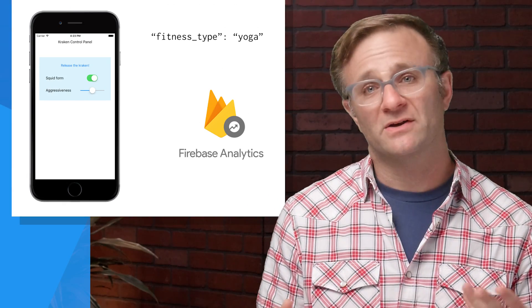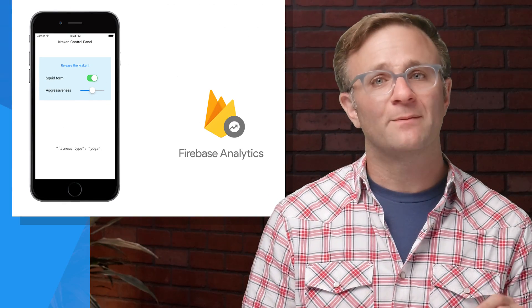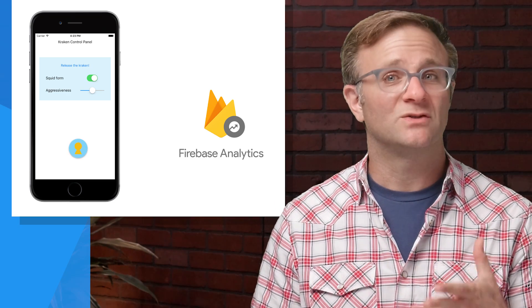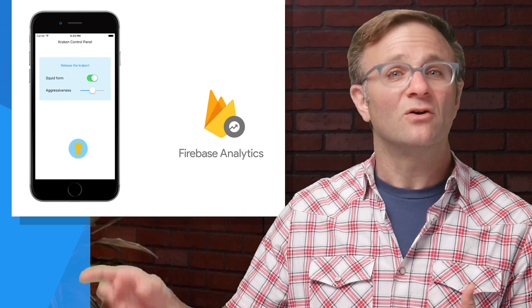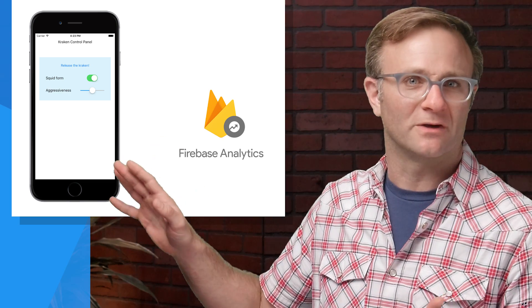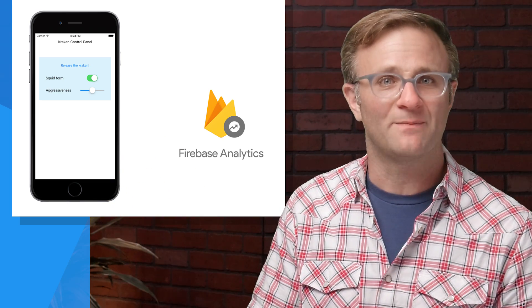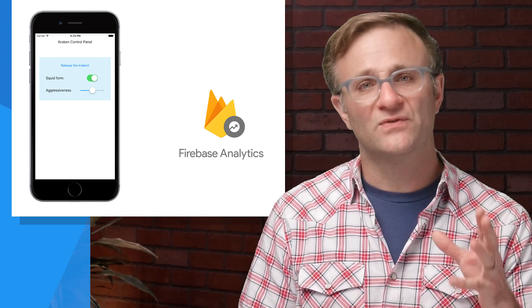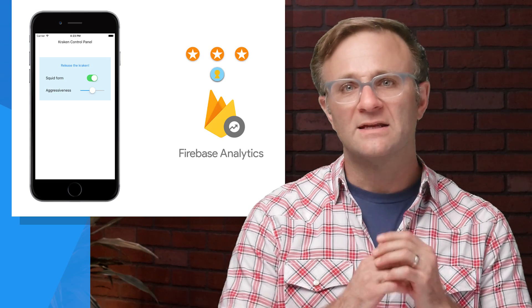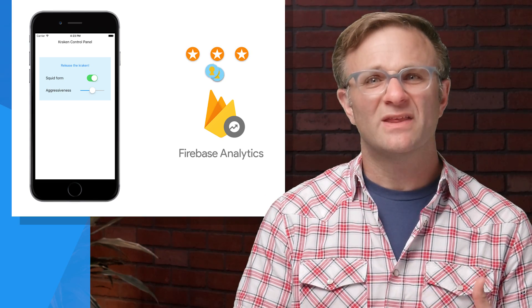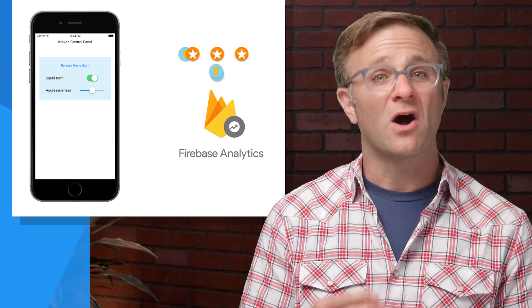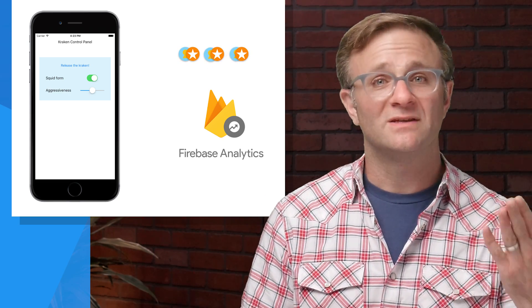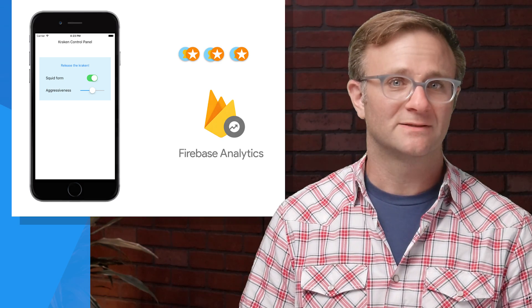So custom user properties are simply key value pairs that you set in the client. Every time Firebase Analytics sends down a batch of events to its servers, it also sends down any user properties that have been recorded for that particular user, both for that session and any time in the past. These things will persist for the lifetime of your app. Firebase will take those events and make sure they get associated with all of your user properties so you can filter these events later on by those properties.